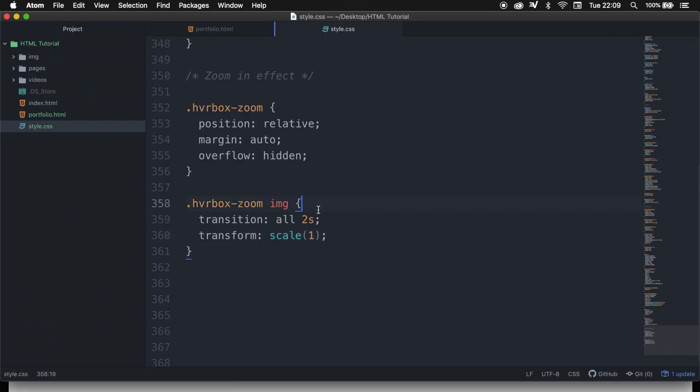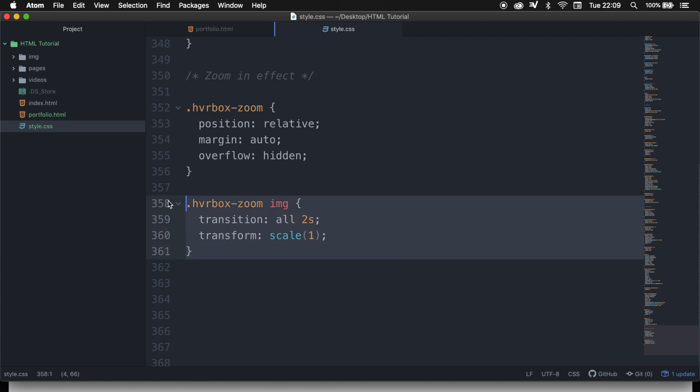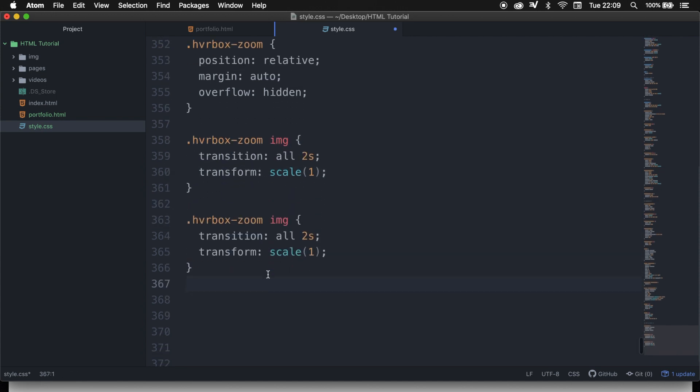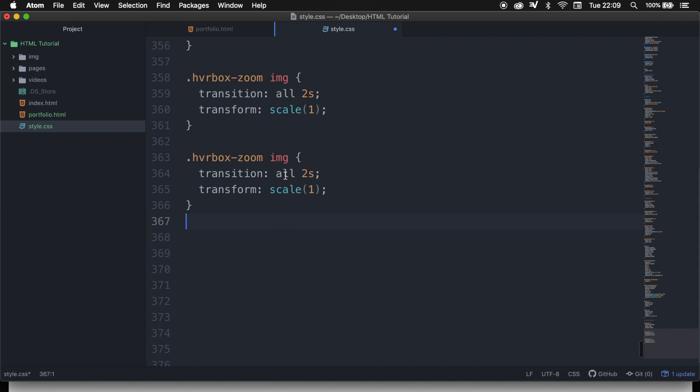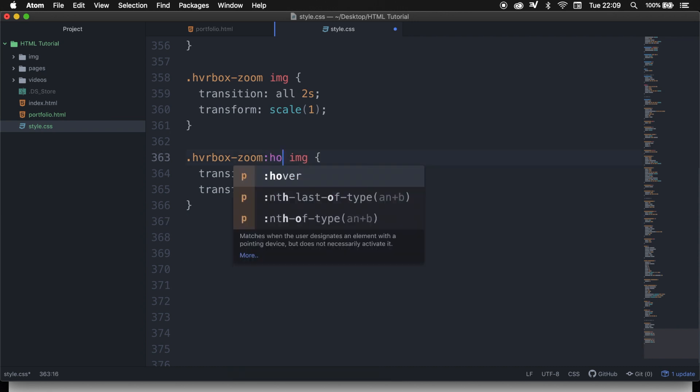The last thing that we need to do is to apply a styling to a specific scale whenever we hover over the image. So what we could do is to copy the hover-box-zoom image, paste it right below of it, and after the zoom, let's write down colon hover.